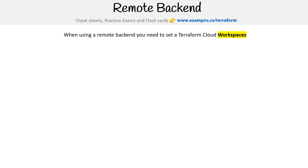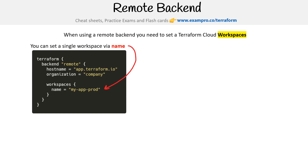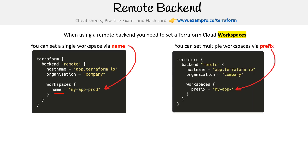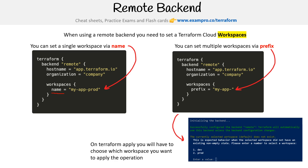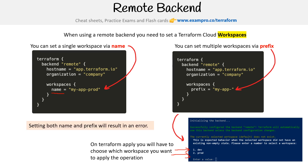When using remote backends, you need to set a Terraform Cloud workspace. You go to Terraform Cloud and create one or multiple workspaces for a single project. If you use a single workspace, you use the workspace's name. If you set multiple workspaces, you can use a prefix — for example, 'my-app' — and when you run Terraform apply, it will prompt you to select which environment to deploy to, such as dev or prod. Note that you can only set either name or prefix; you cannot set both.